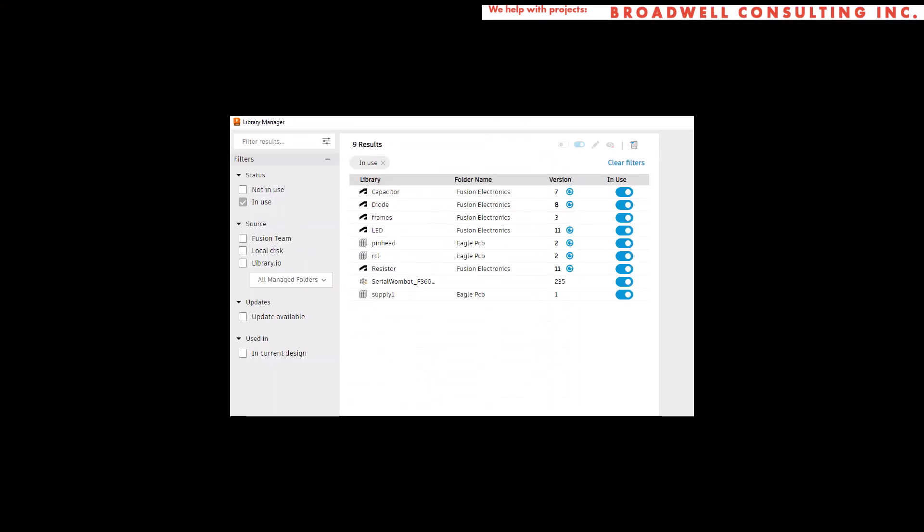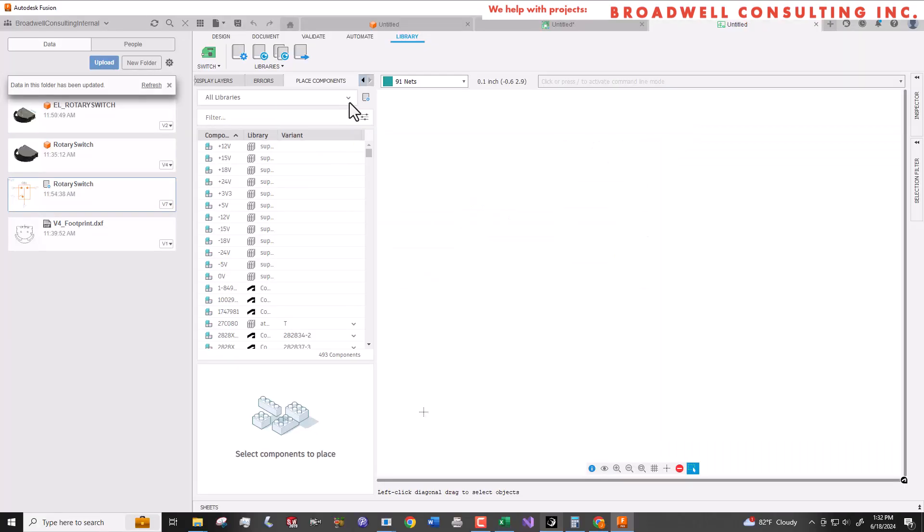Some of my favorite libraries include capacitor, diodes, frames which draws a frame around your schematic, LED, pinhead which is 0.1 headers, RCL which is another resistor capacitor inductor library, resistor, my Serial Wombat one, and supply, which provides various power supply symbols that you can use.